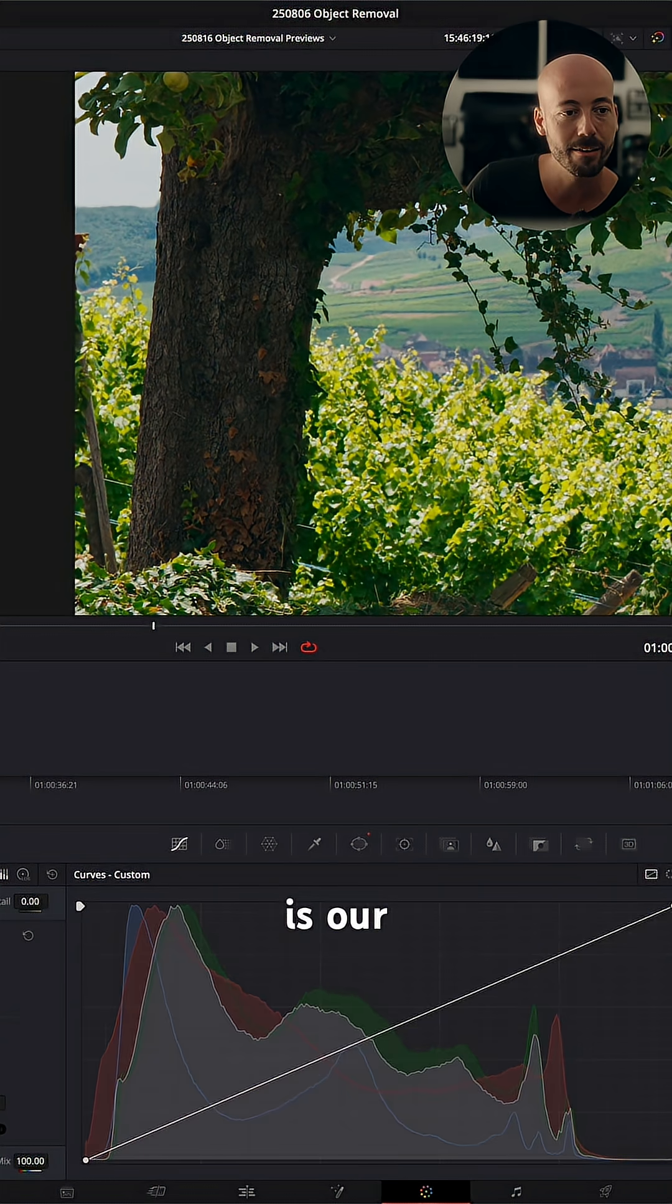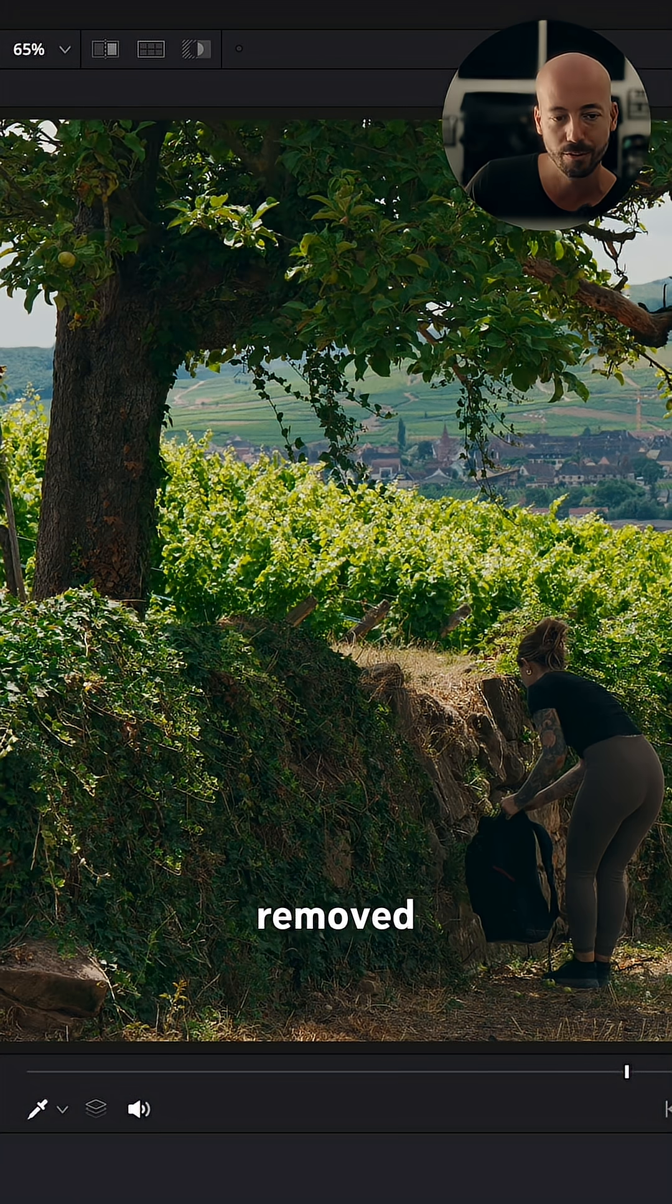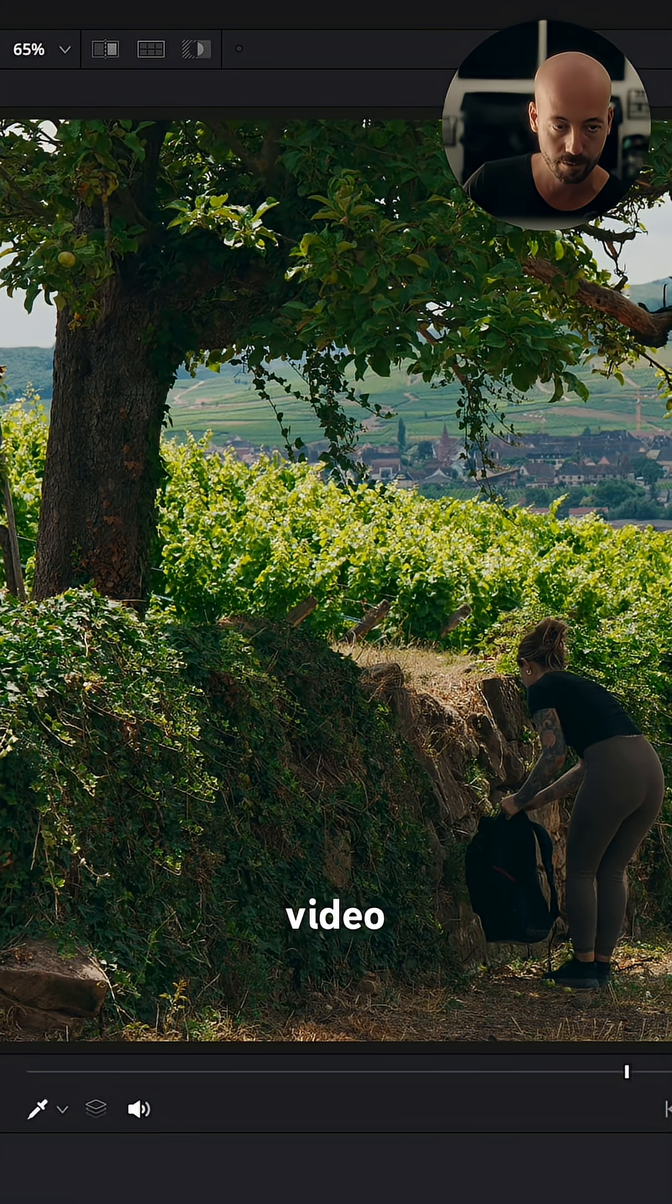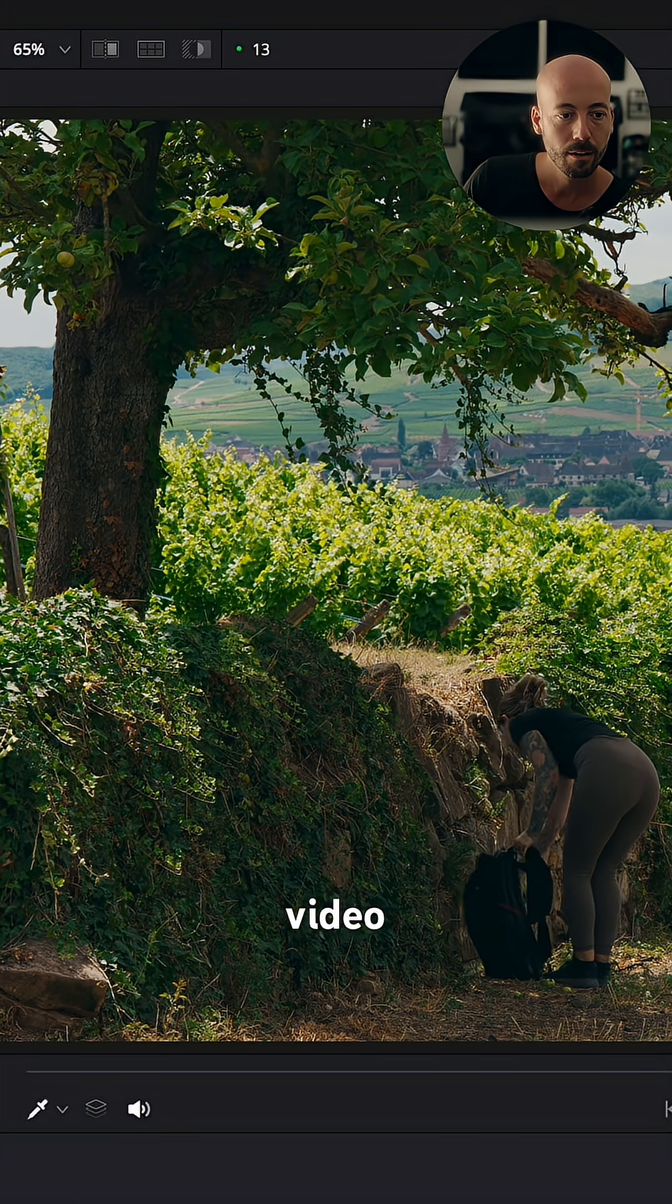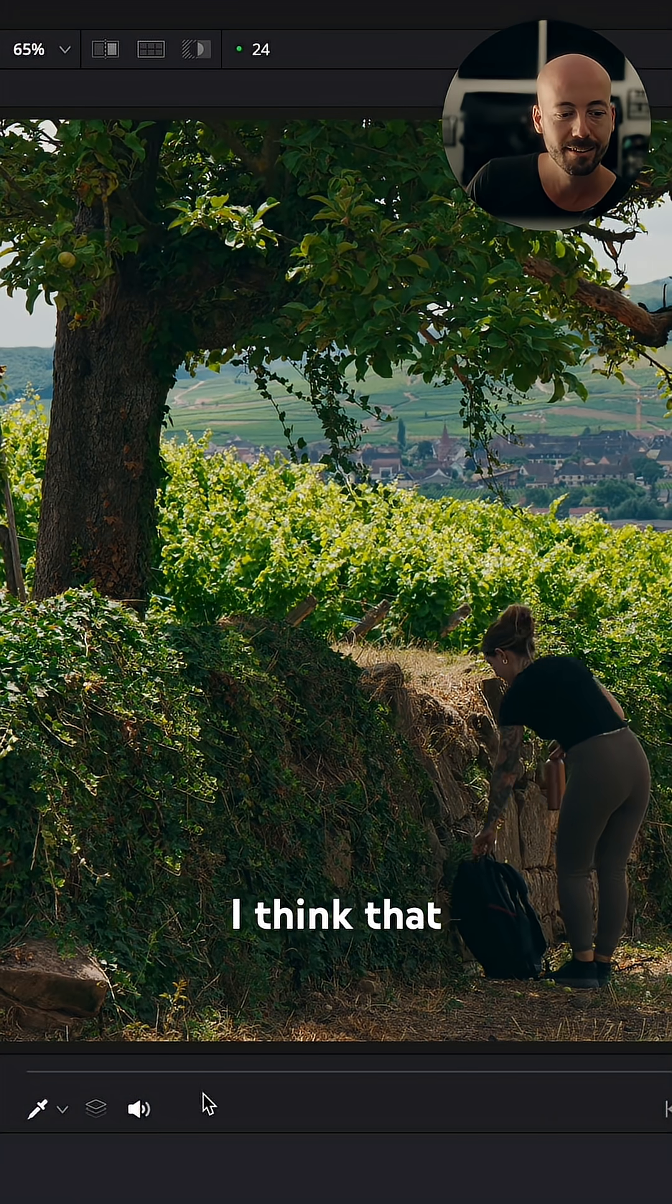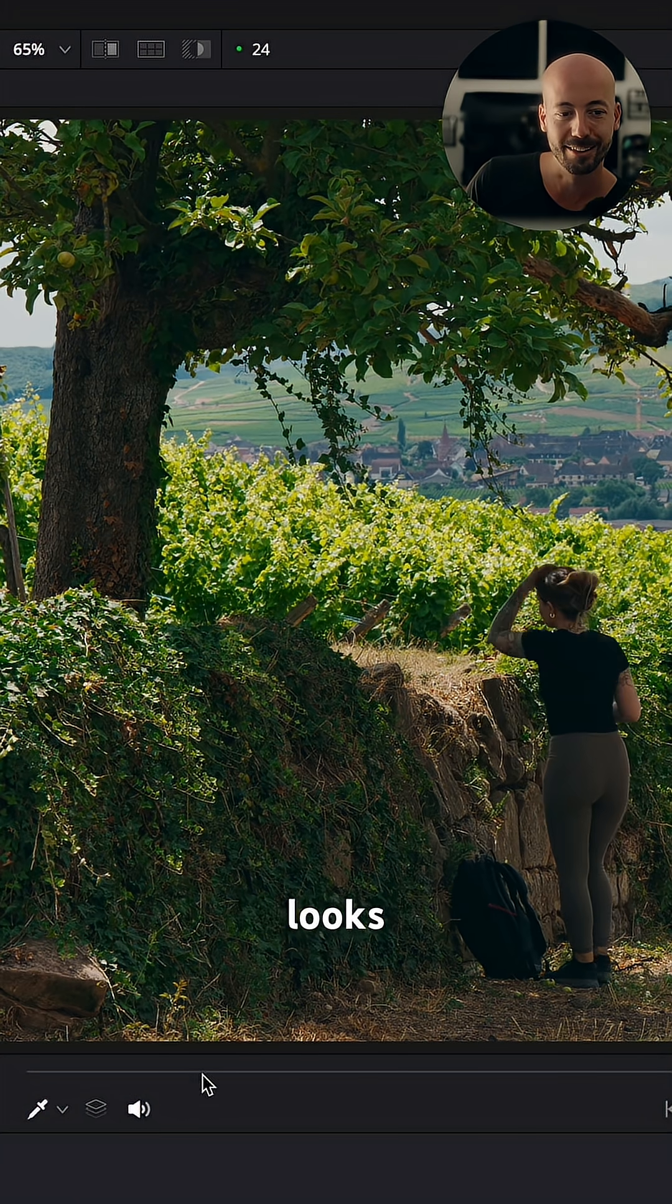That is our object removed from that video. And I think that looks pretty great.